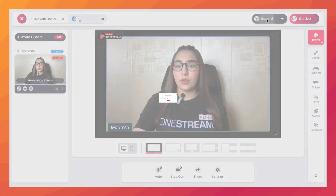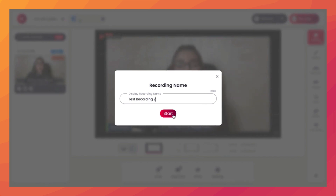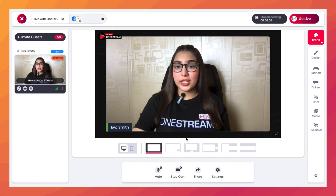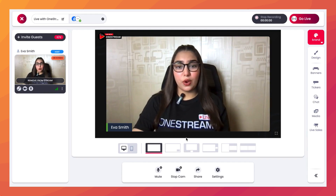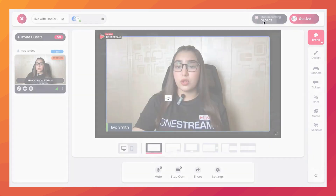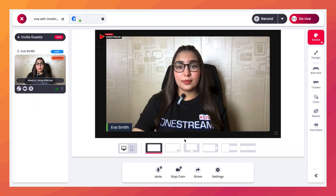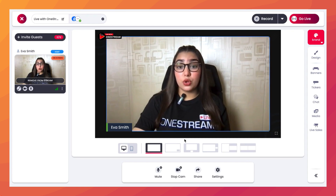click on the Record button. From here, give your recording a name and then click on Start. Your studio session is now being recorded. In order to stop the recording, click on the Stop Recording button and then click on Stop.